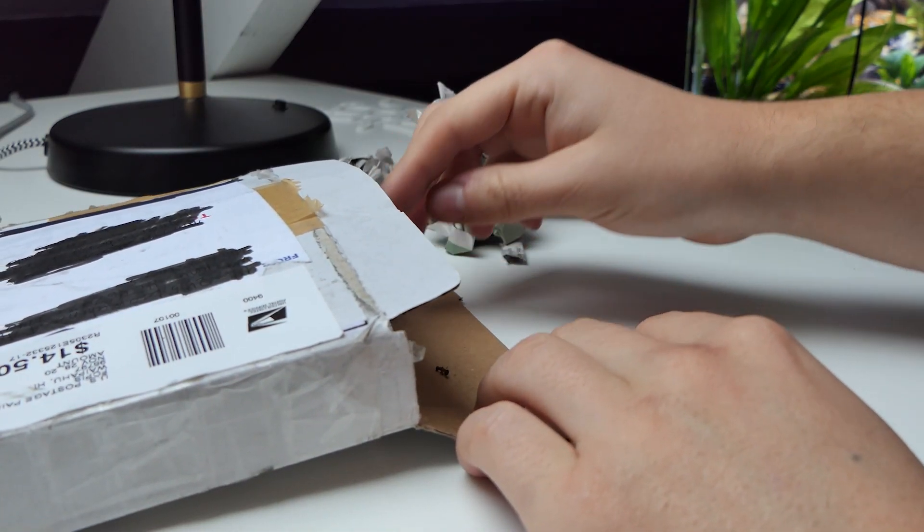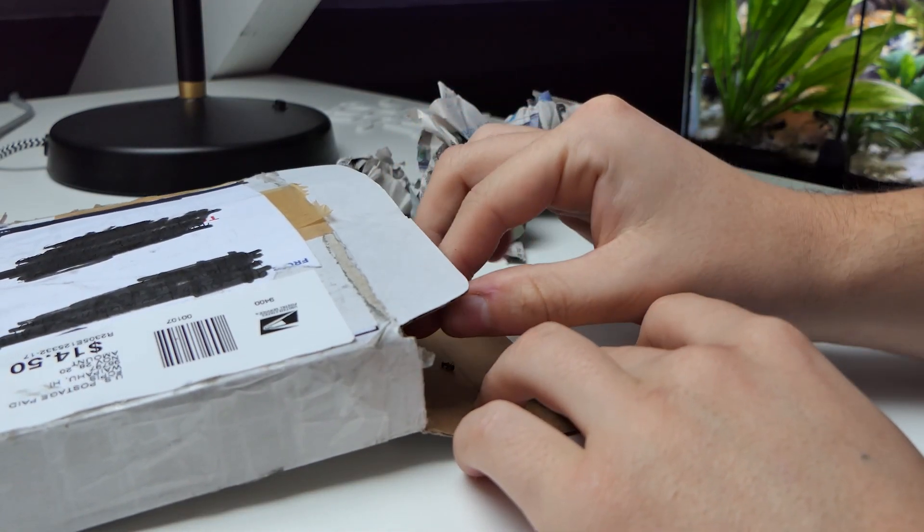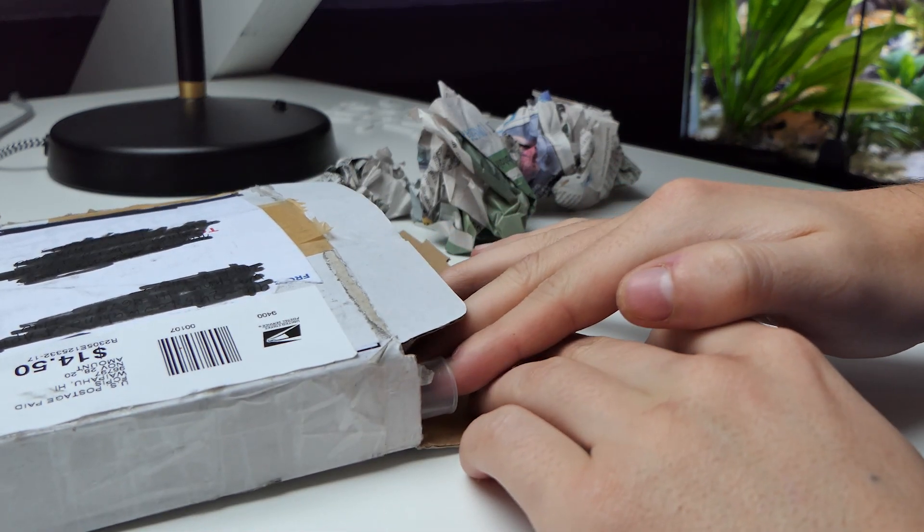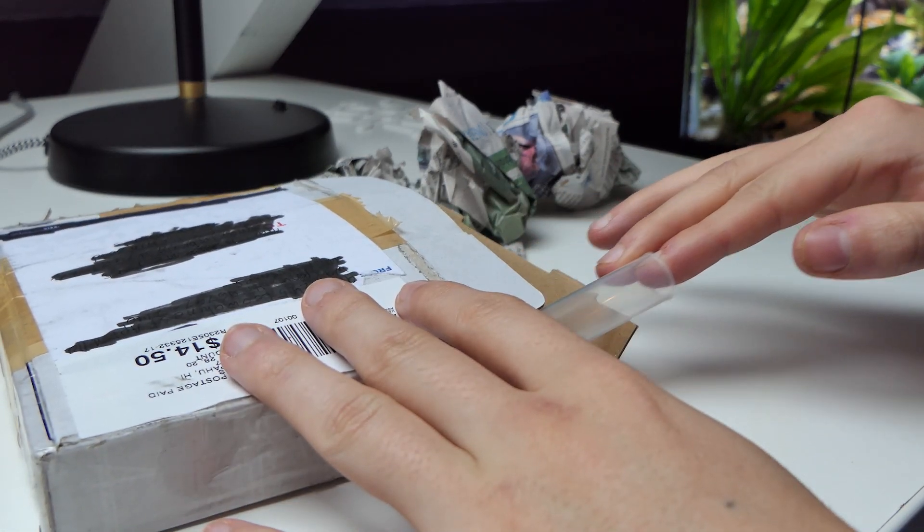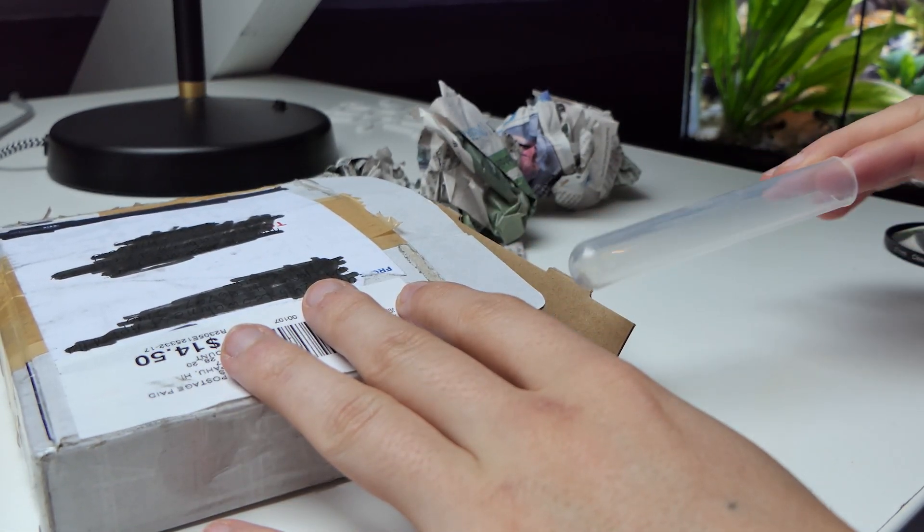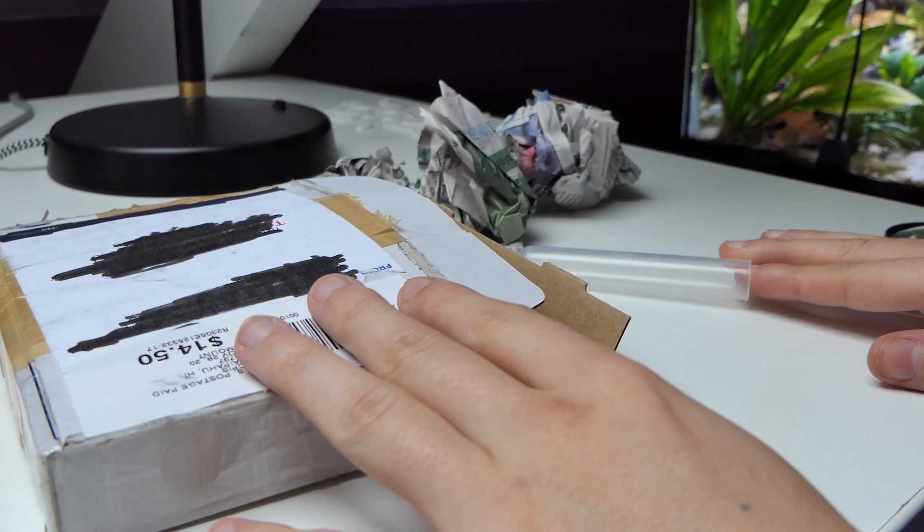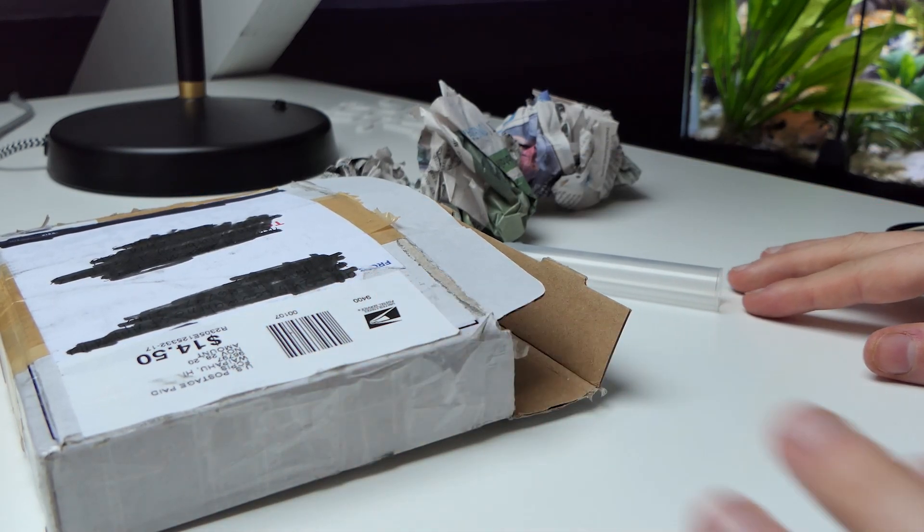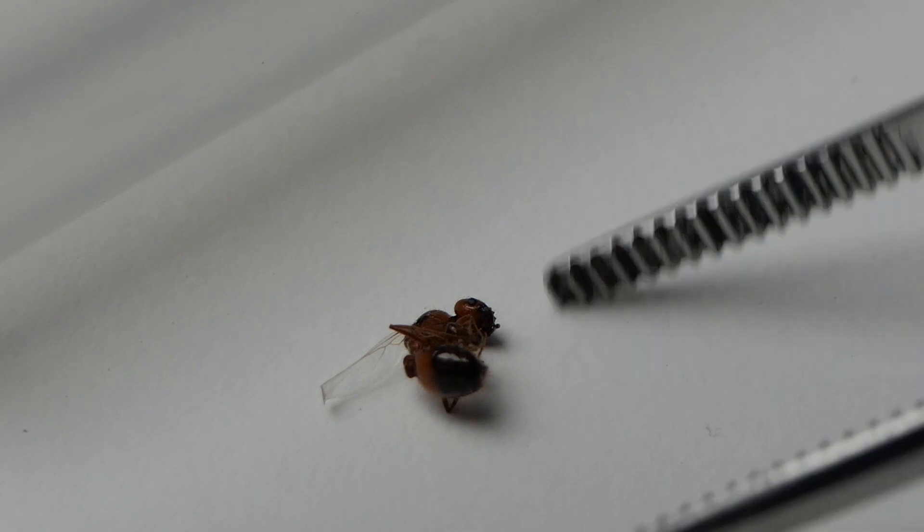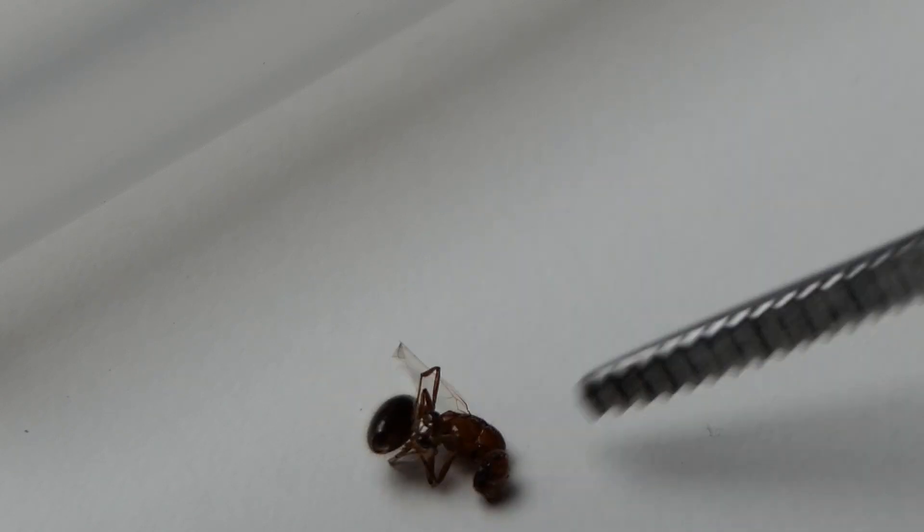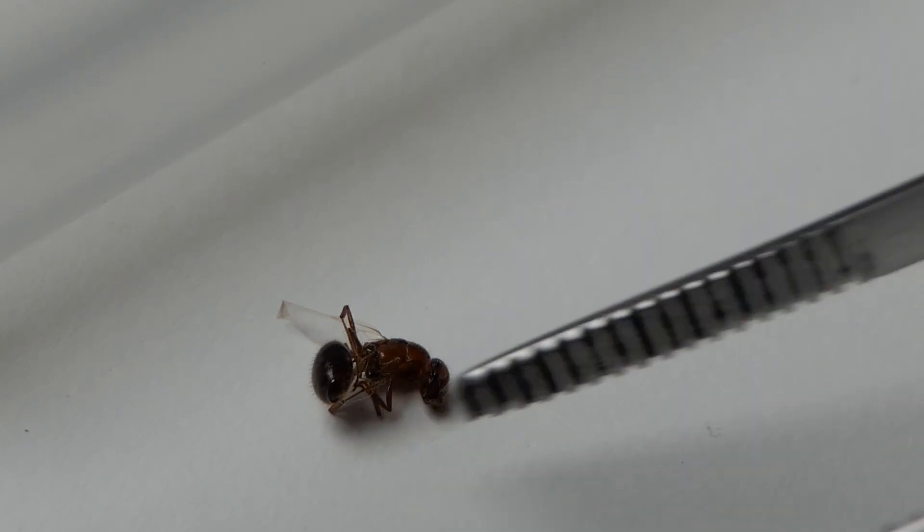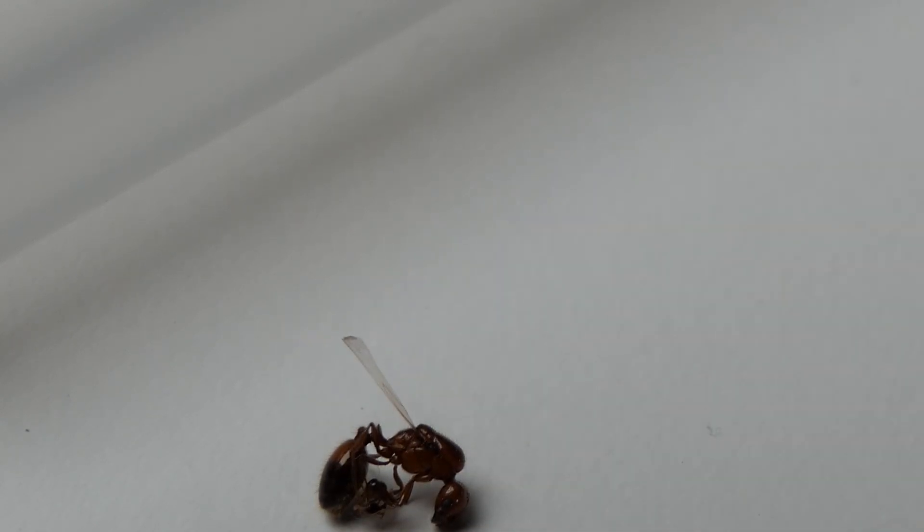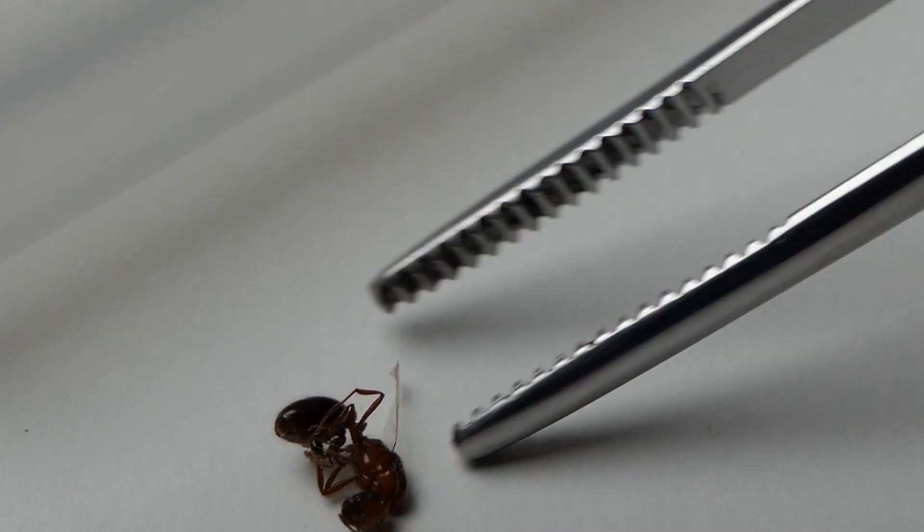This has got to be ants. And it was! I got 3 Solenopsis geminata queens, better known as red fire ants. Sadly, 1 queen and 2 workers did not make the journey. The other 2 queens were still alive.